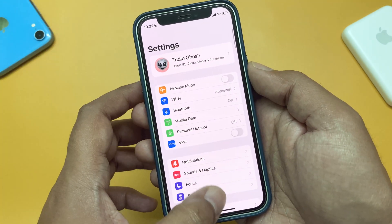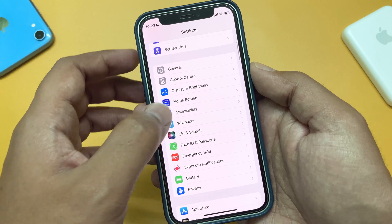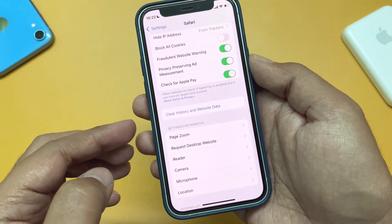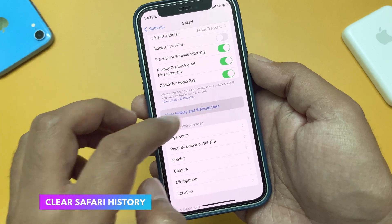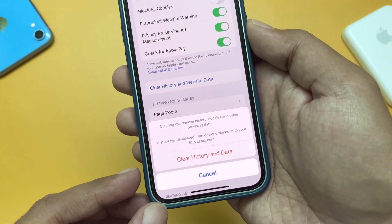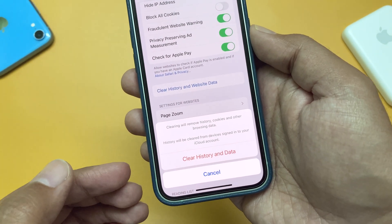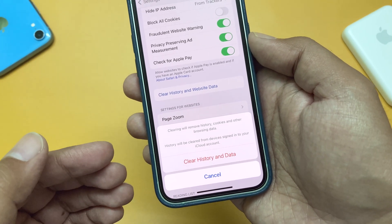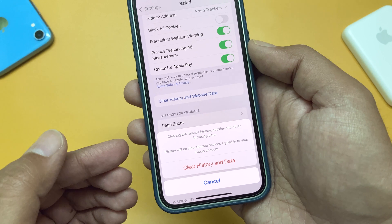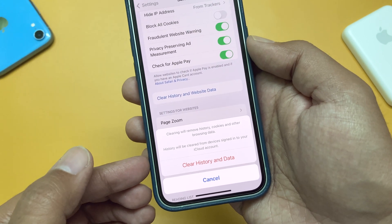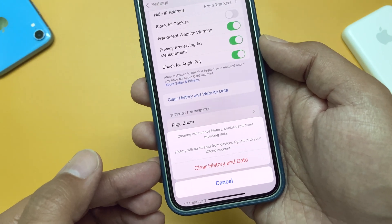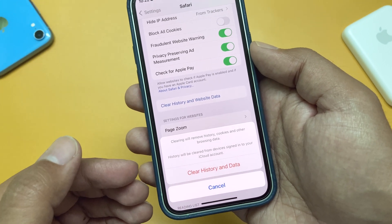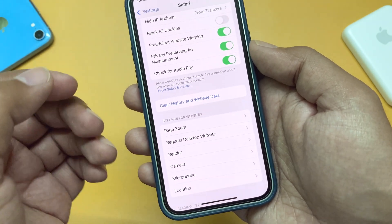Next, try cleaning Safari data. Within Settings, then Safari, you will find the option to clear history and website data. If you tap on that, it will say 'Clear History and Data' — clearing will remove history, cookies, and other browsing data. But remember, Safari history will be cleared from other devices signed into the same iCloud account as well. This method should clear a substantial amount of other storage for your device.